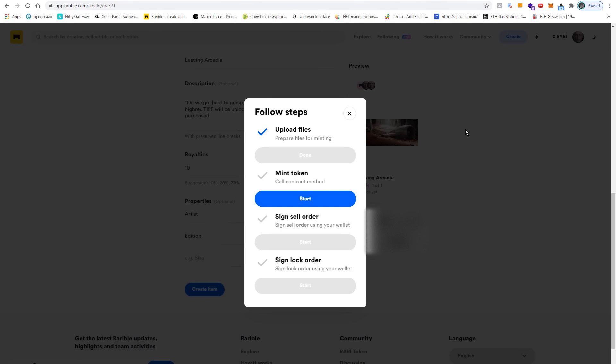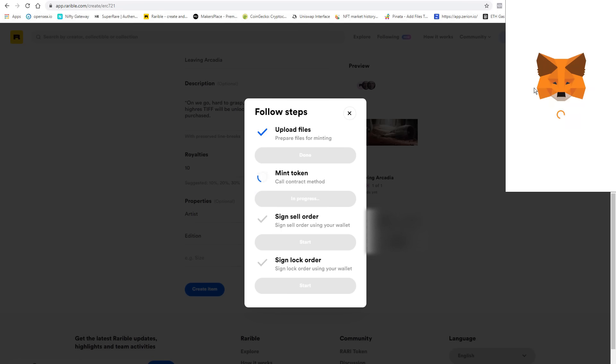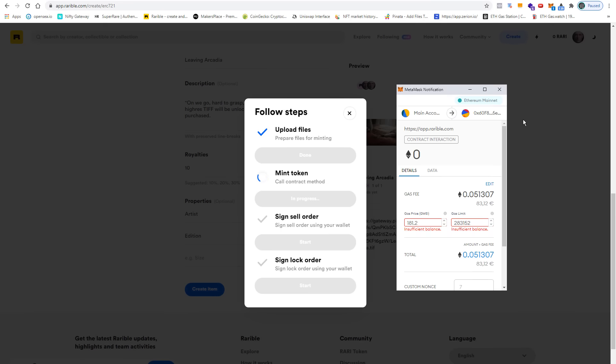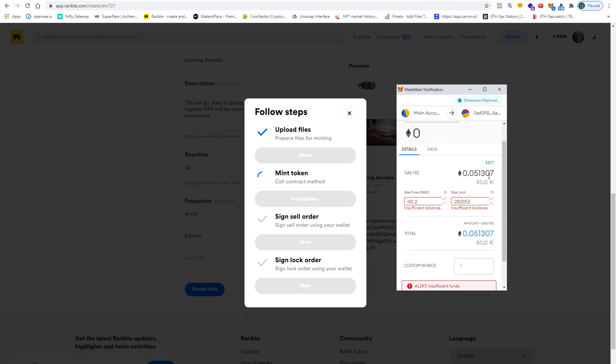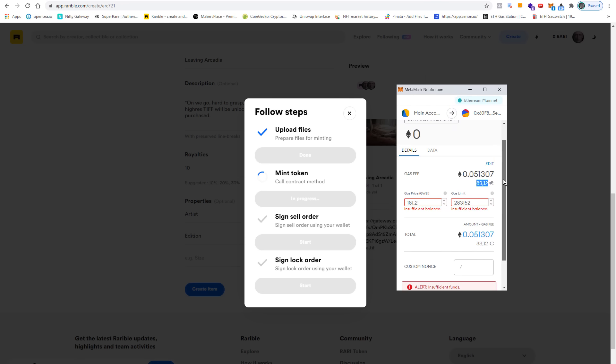Once the interaction contract is confirmed, you can finally start minting. This brings up the MetaMask wallet again. As you can see, the contract interaction costs zero ether because Rarible does not charge anything to mint a token, but as you can see, we have really high gas fees here.